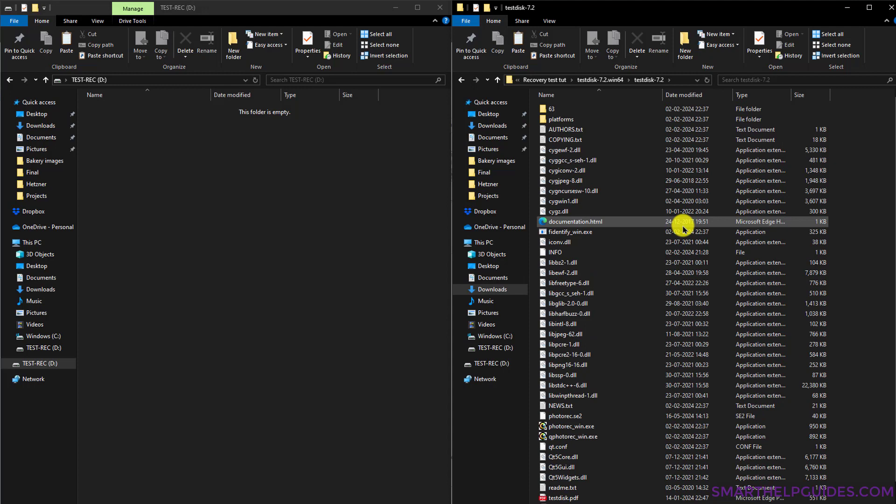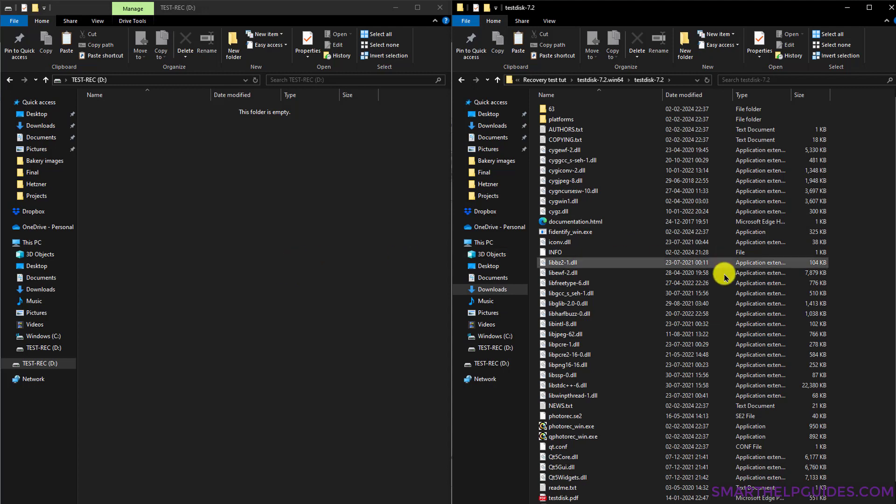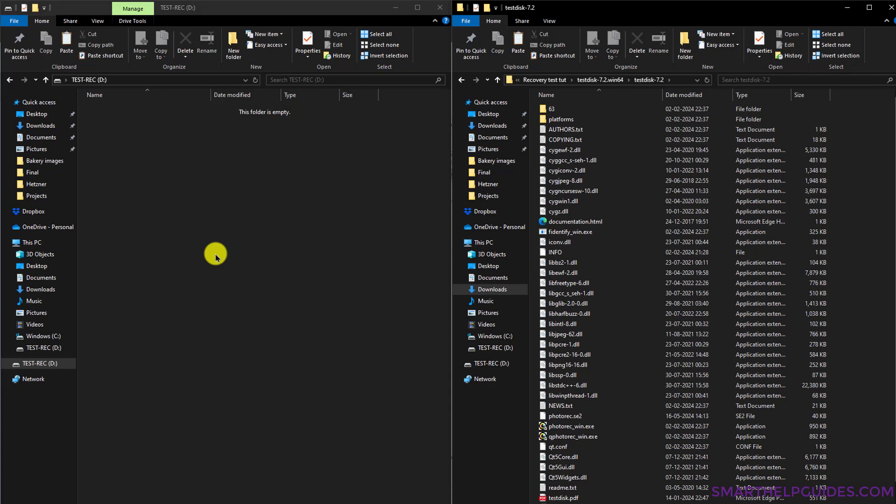This drive from which you want to recover the files should not be the same place from where you will restore the recovered files. So it should be a completely separate drive from where you are managing your operating system and the TestDisk recovery software. It should be a completely different drive.